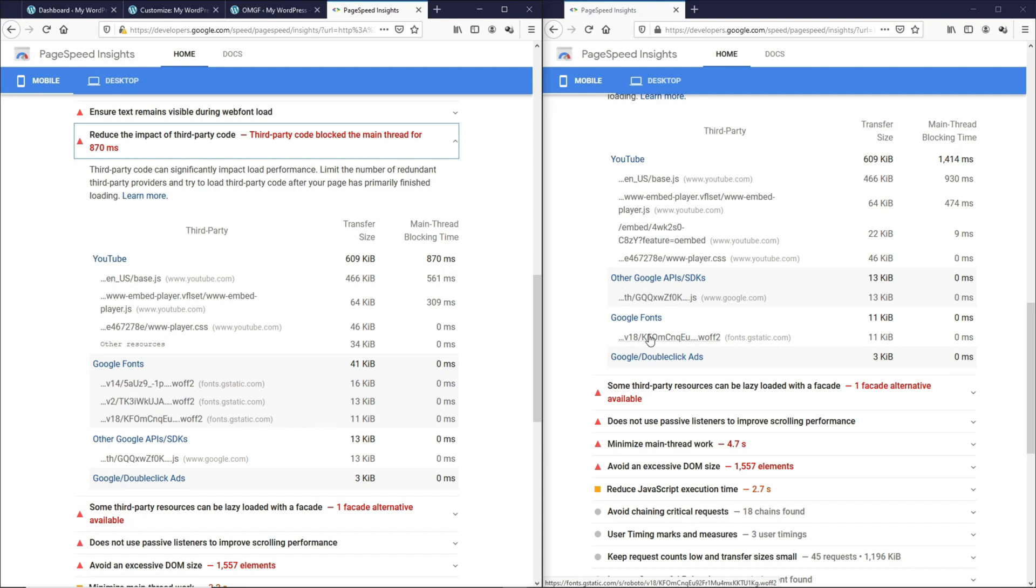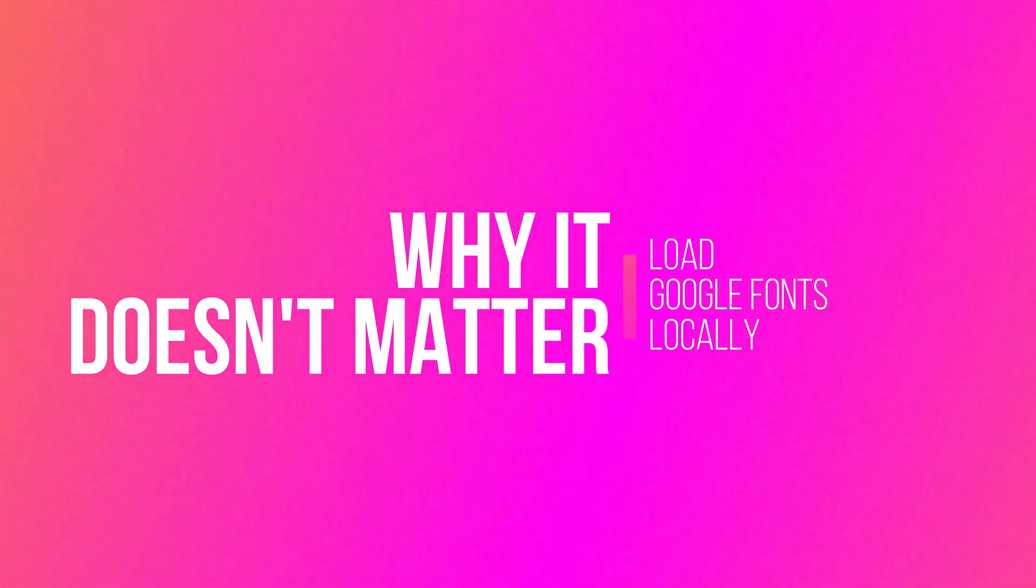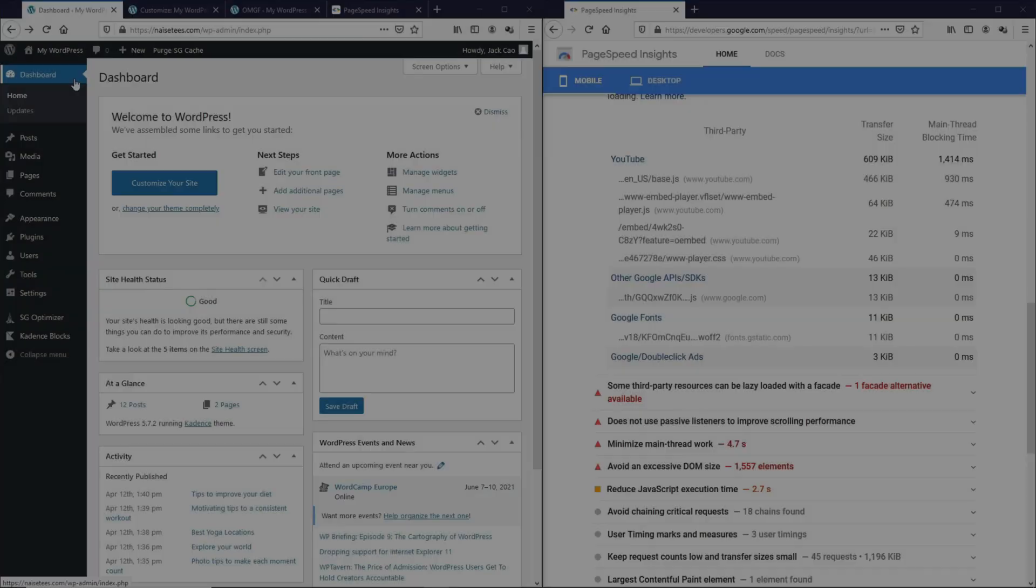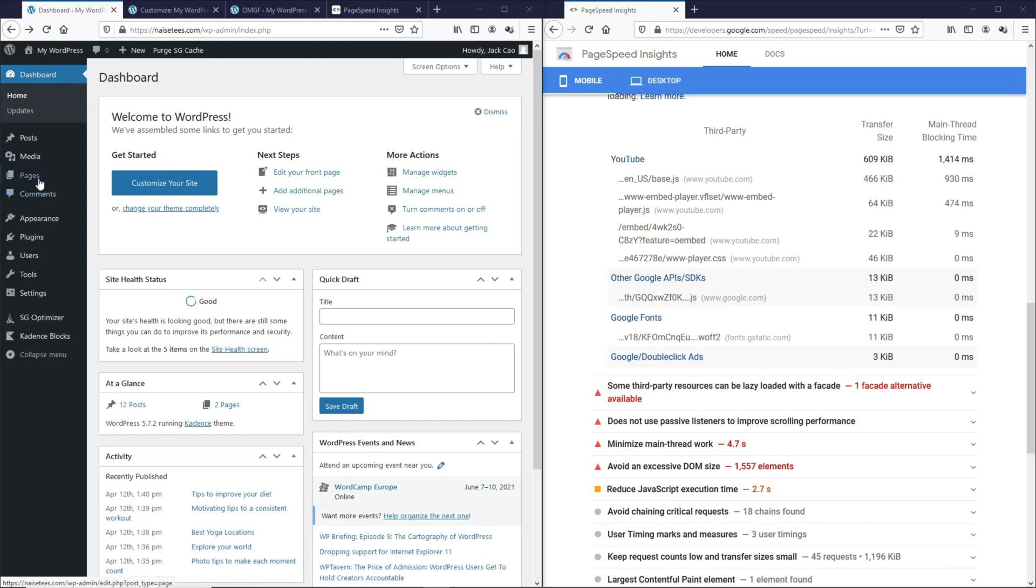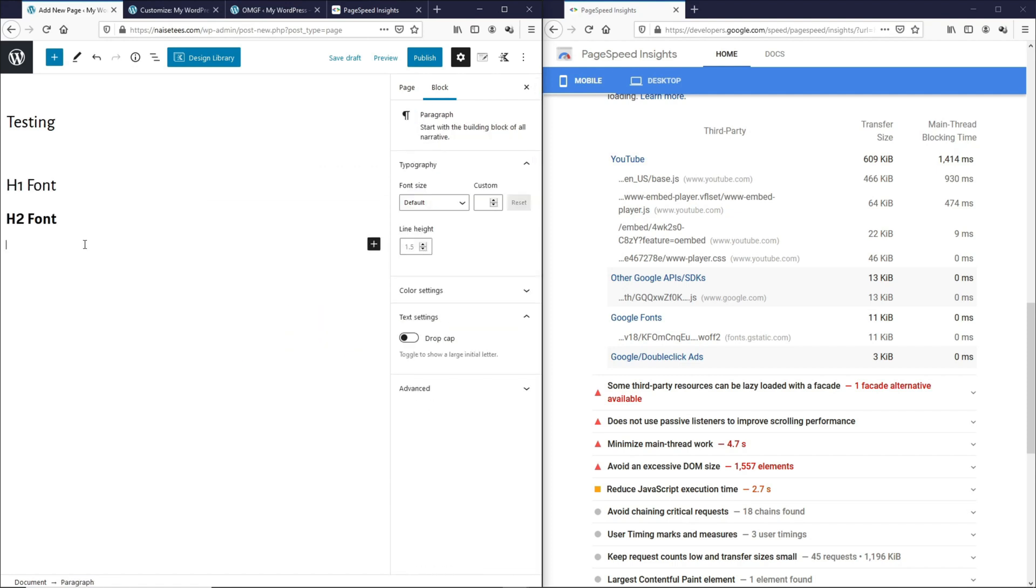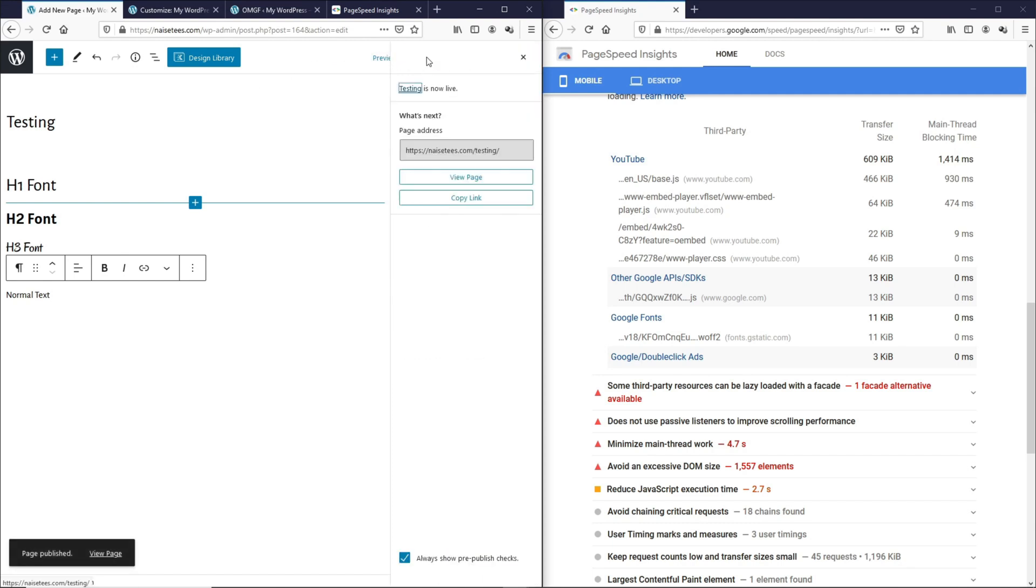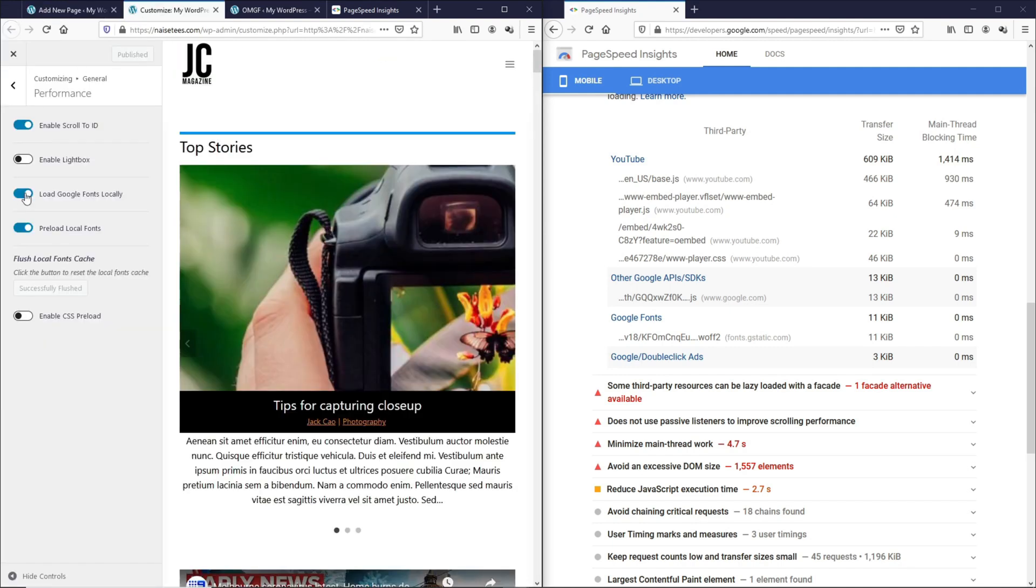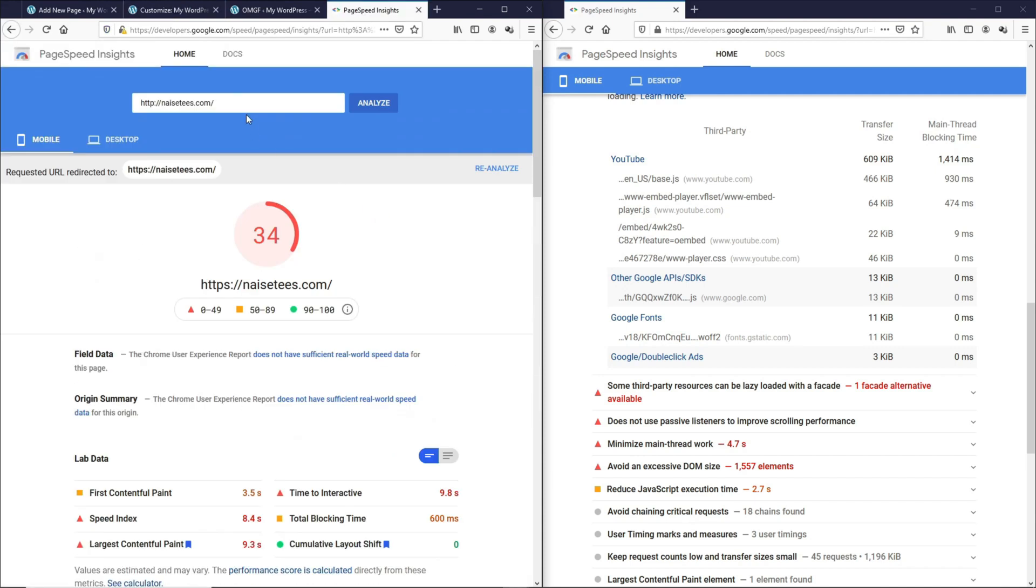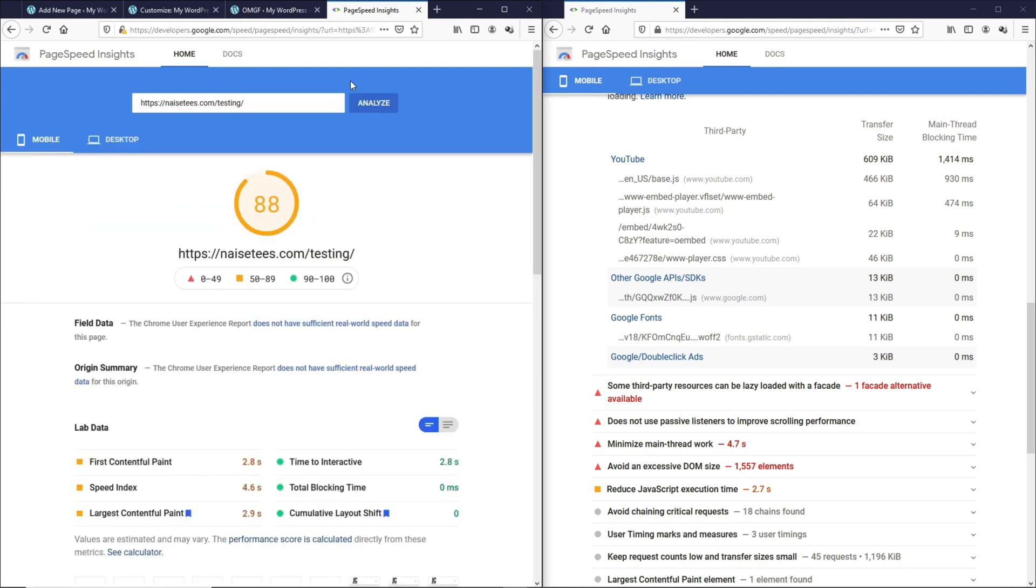But now let me share with you why loading Google fonts locally has little to no impact on your page speed score. Now on the WordPress dashboard again, let's go to pages and add new. Let's add a whole bunch of different fonts. So now I've basically loaded a bunch of Google fonts on this blank page. Let's publish this. Then let's copy the link for this. Then let's go to the customizer. Let's toggle this off and publish. Then let's go to Google PageSpeed Insights. Let's paste this link here. And then let's check it out.